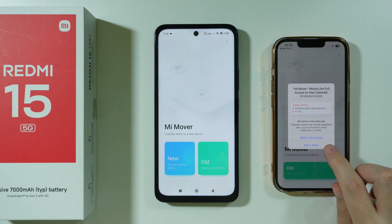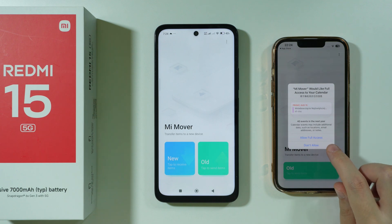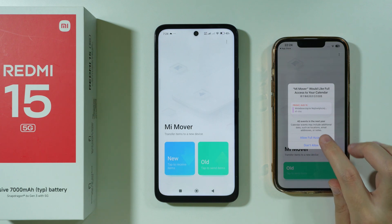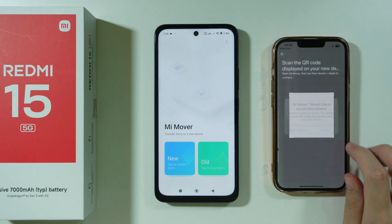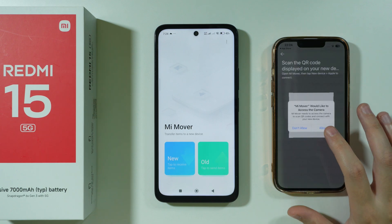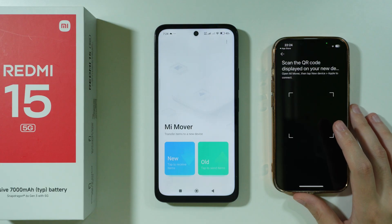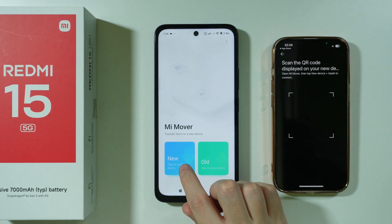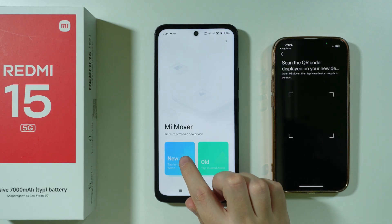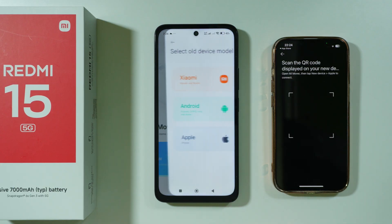We can also grant access to the calendar, and then grant access to the camera so we can scan the QR code.